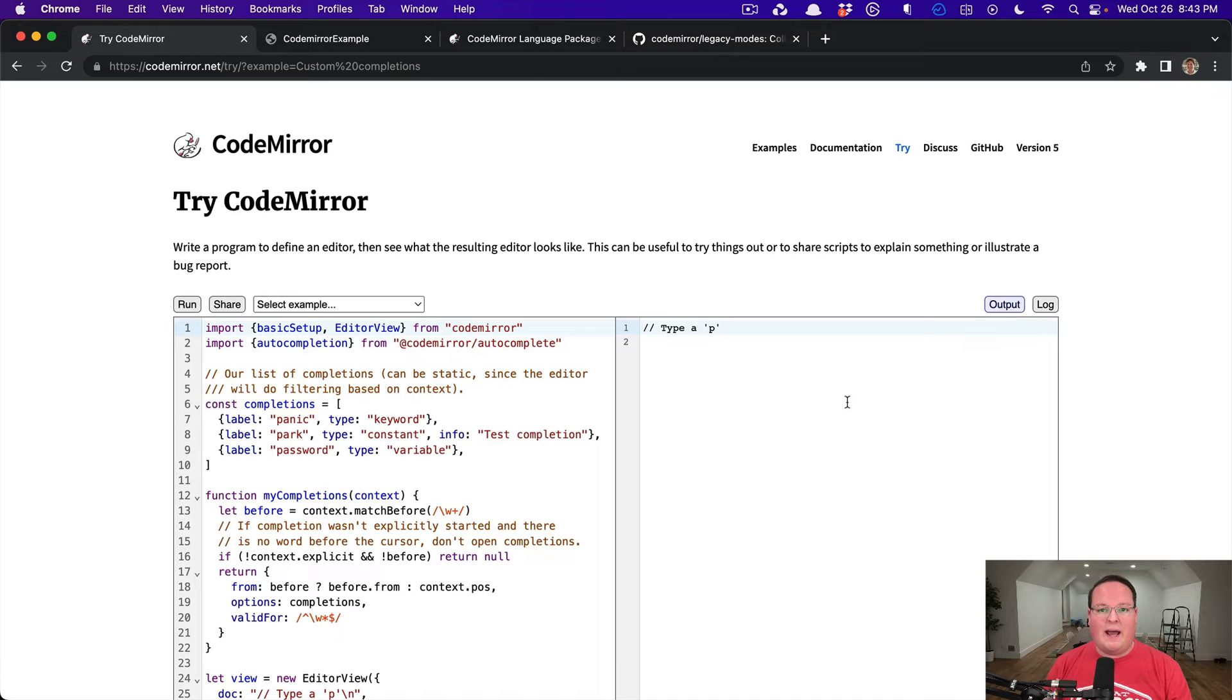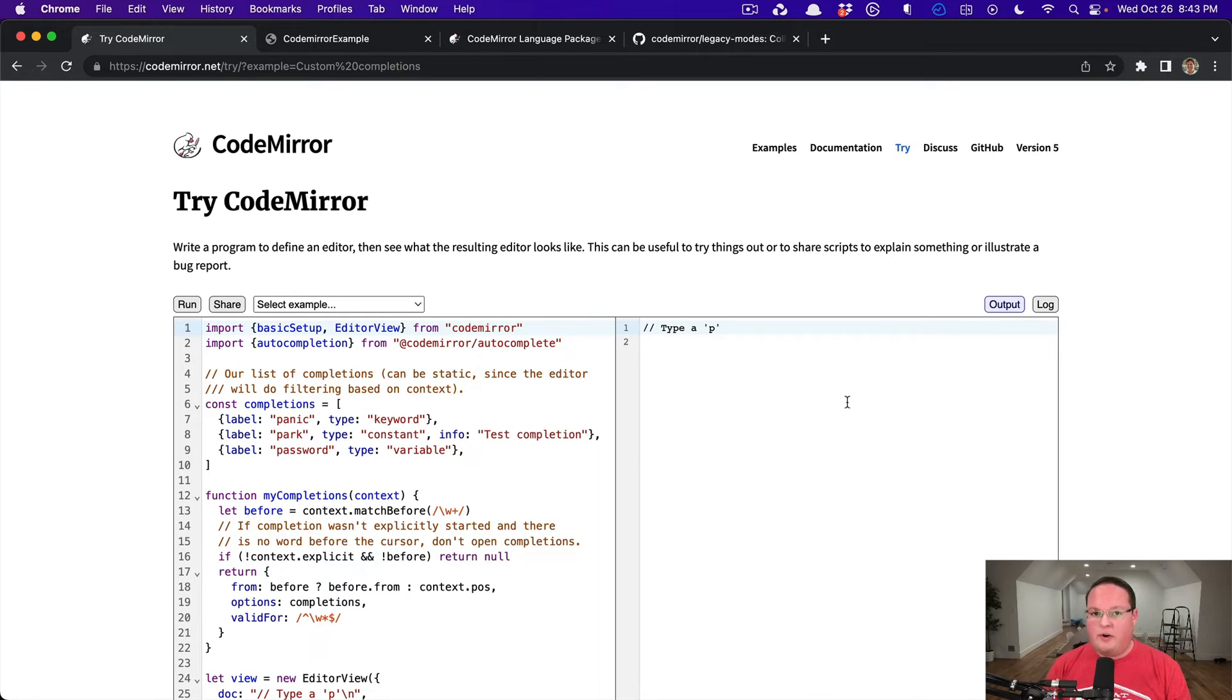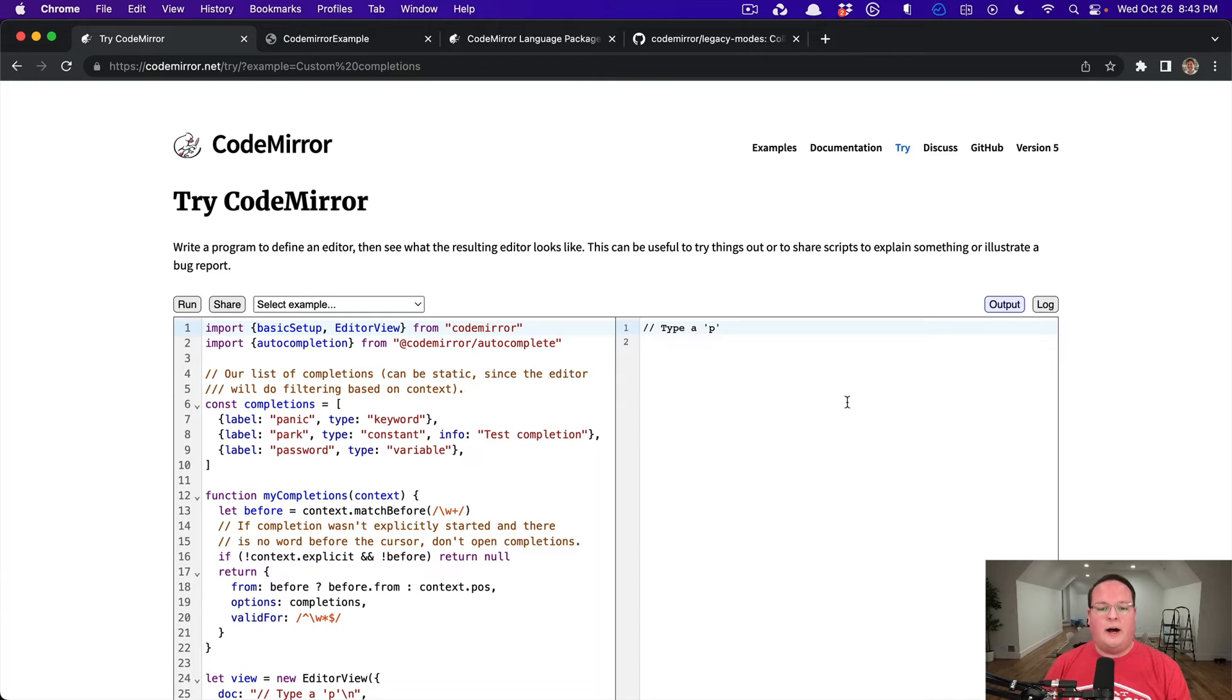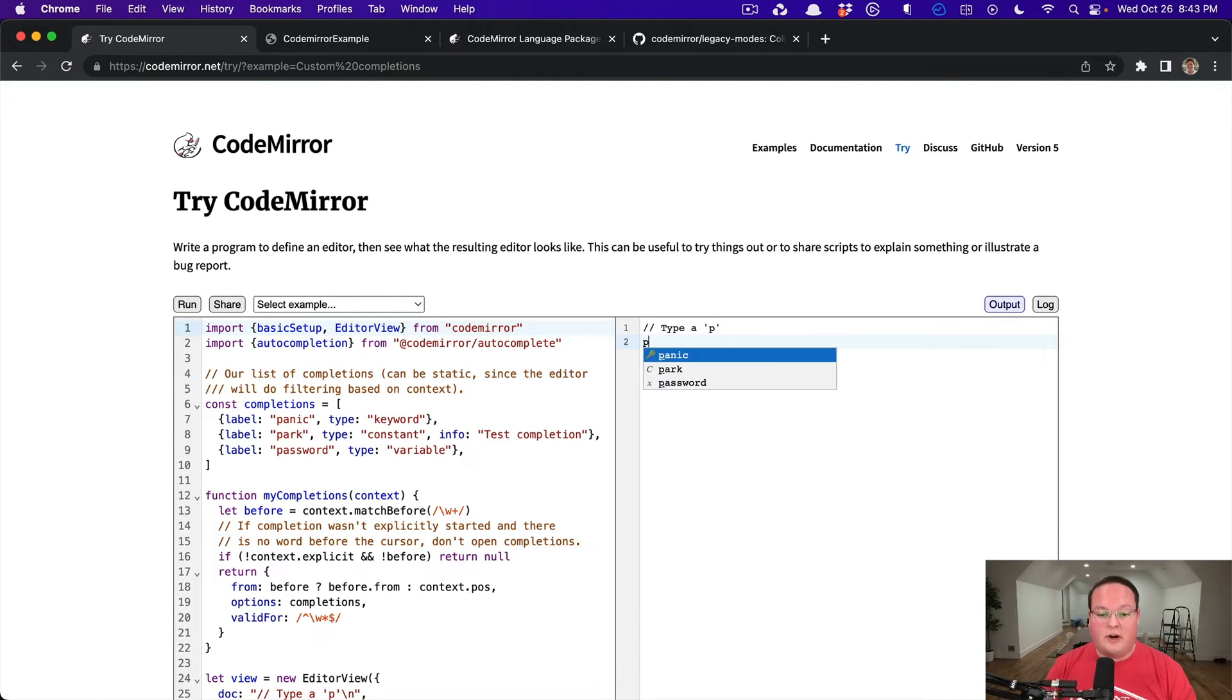So you can add this into your Rails app and give your users the ability to have an editor that feels a lot like writing code in Vim or VS Code or Atom. You can even do things like your own custom auto-completions.